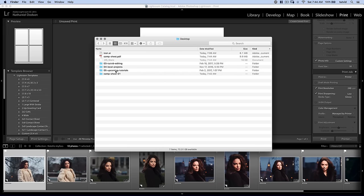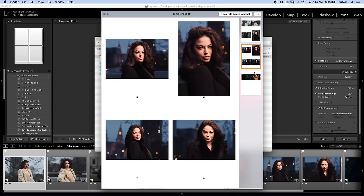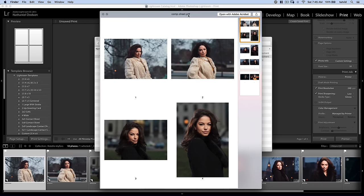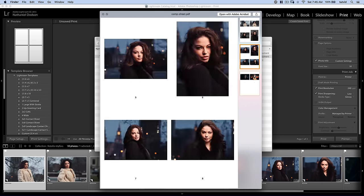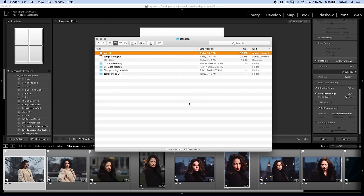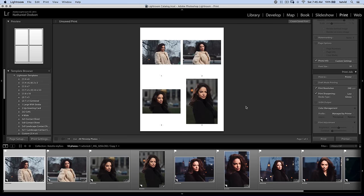I'm going to jump back to the Finder. Desktop. Look at that. CompSheet.pdf. If I bring it up, here's my PDF. Look at this. What a beautiful thing. And you can just take this PDF, email it to a client. Done. They get all of the images in one document. They can throw it on their smartphone. They can share it with their friends or colleagues or whoever needs to see the images that you shot for them. It's so easy. It's so simple. It's really, really great.